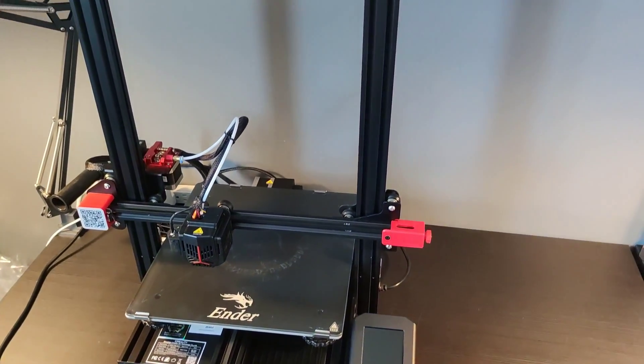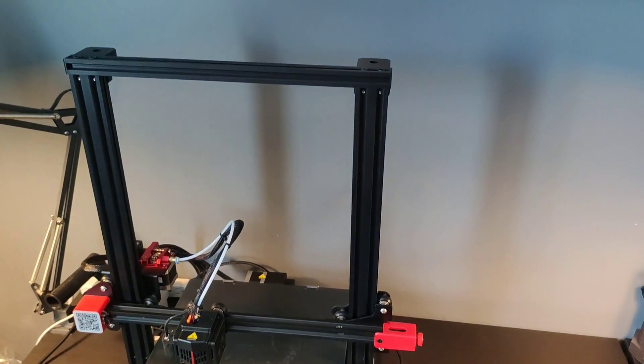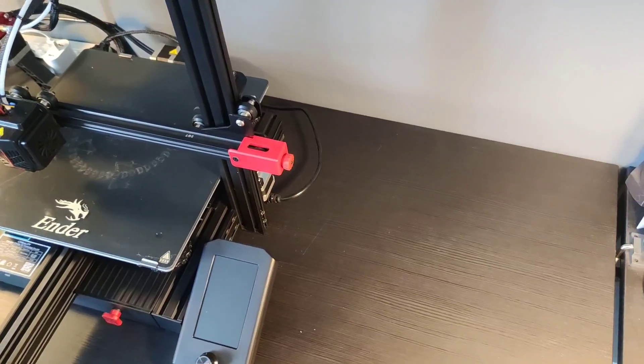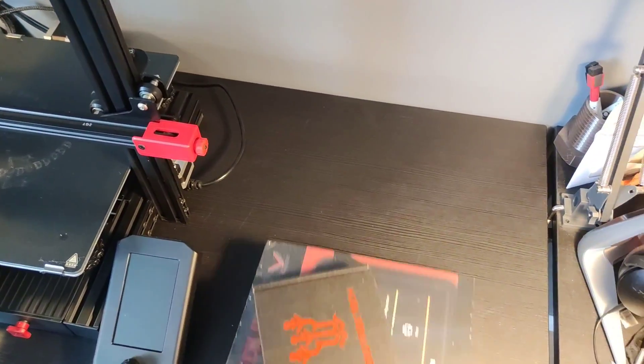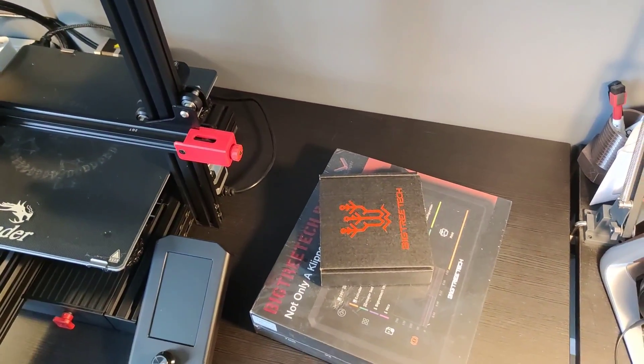I have this Ender 3 Max Neo and it's time for some upgrades. And when I say upgrade I mean switch to Klipper. In this video I will try to explain all the steps you need to run this printer on Klipper.